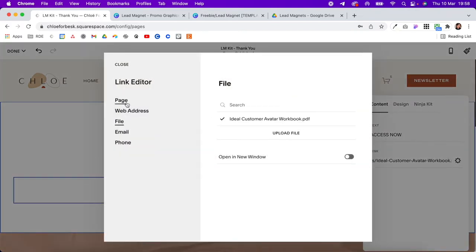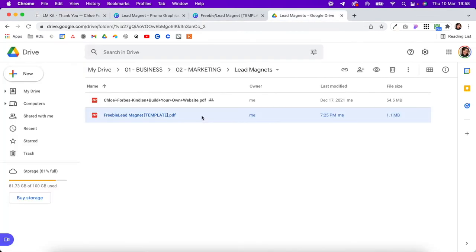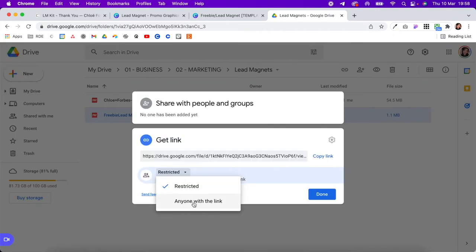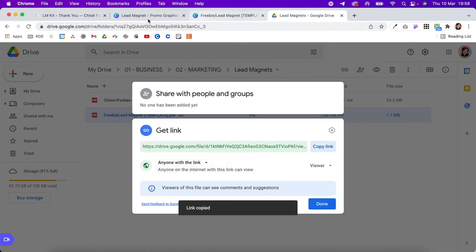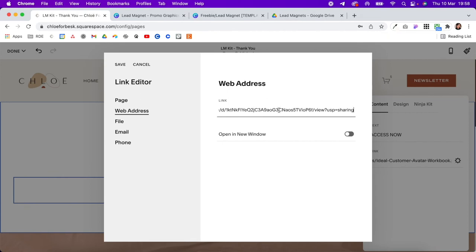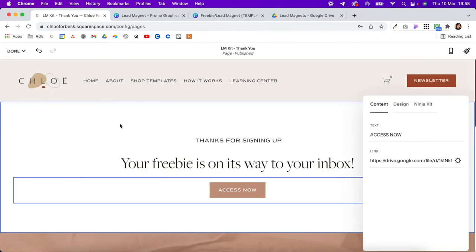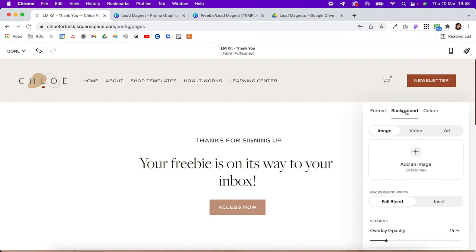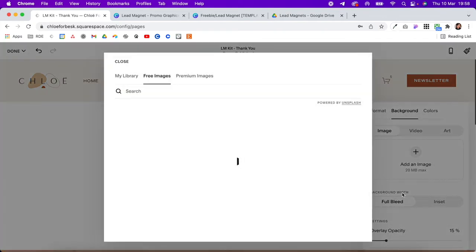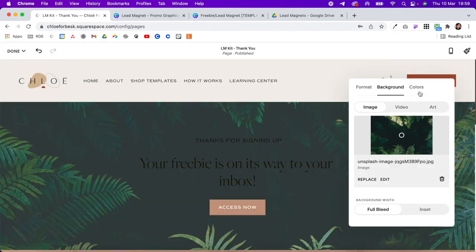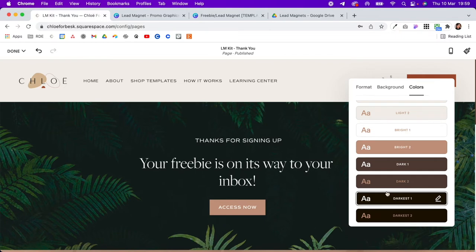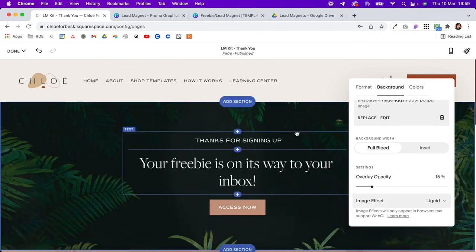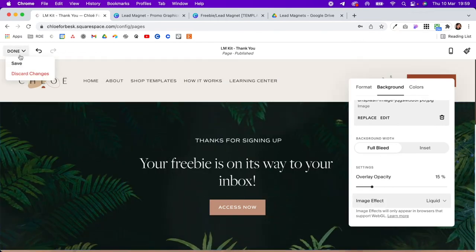Alternatively, you can use a web address link — come into your lead magnet, click the link button, make sure it's set to 'Anyone with the link,' copy the link, come back and paste it in, set it to open in a new window, and hit save. You can also play around with the design: make the content width small, add a background image or stock photo, change the color so it's easy to see, and add an image effect like Liquid to give it a little movement. Hit done and save.